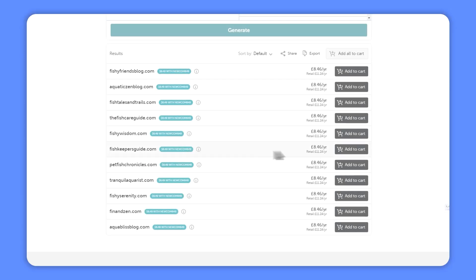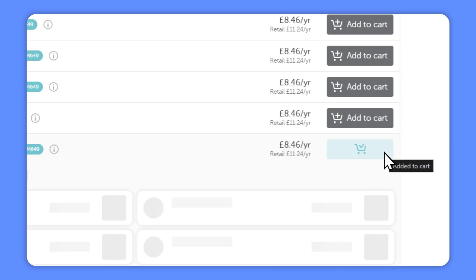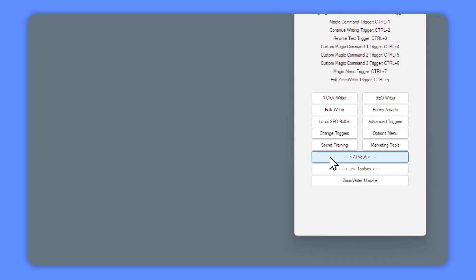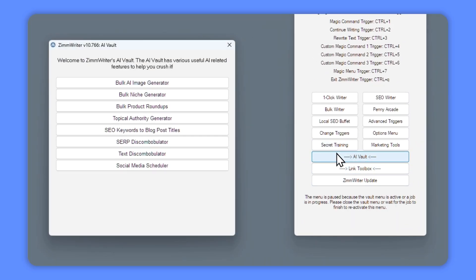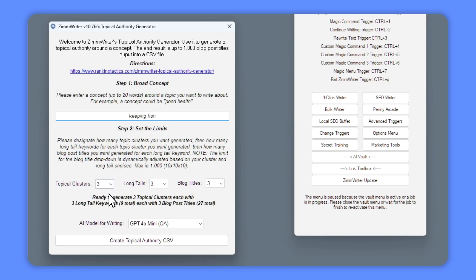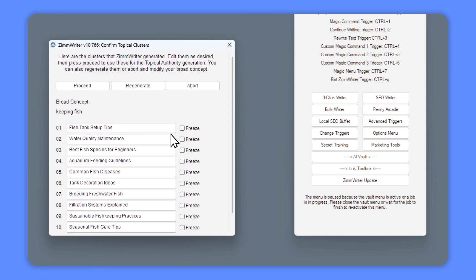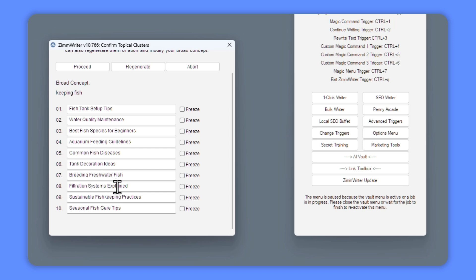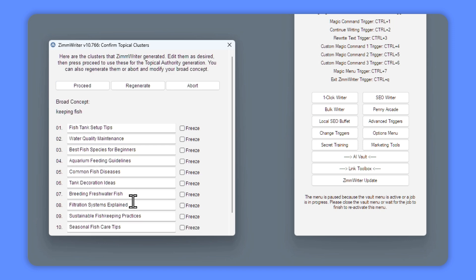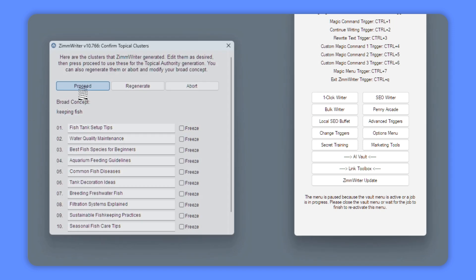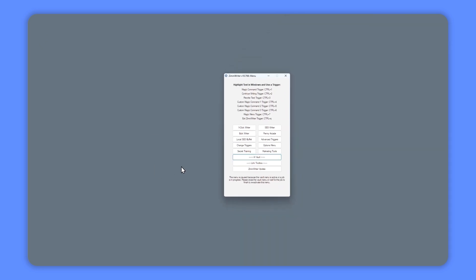You can simply purchase the one that takes your fancy, so you're ready to start your new website. Now we have a website and a topic, I'm going to head back to the AI Vault — we're going to need some articles. So you enter the broad concept; in this case we're going with the fish concept of keeping fish. I'm going to go with 10 clusters: fish tank setup, water quality and maintenance, best fish species for beginners, tank decoration ideas, breeding freshwater fish, filtration systems. Happy with all those, I'm going to proceed. It's now going to go away and create a spreadsheet.